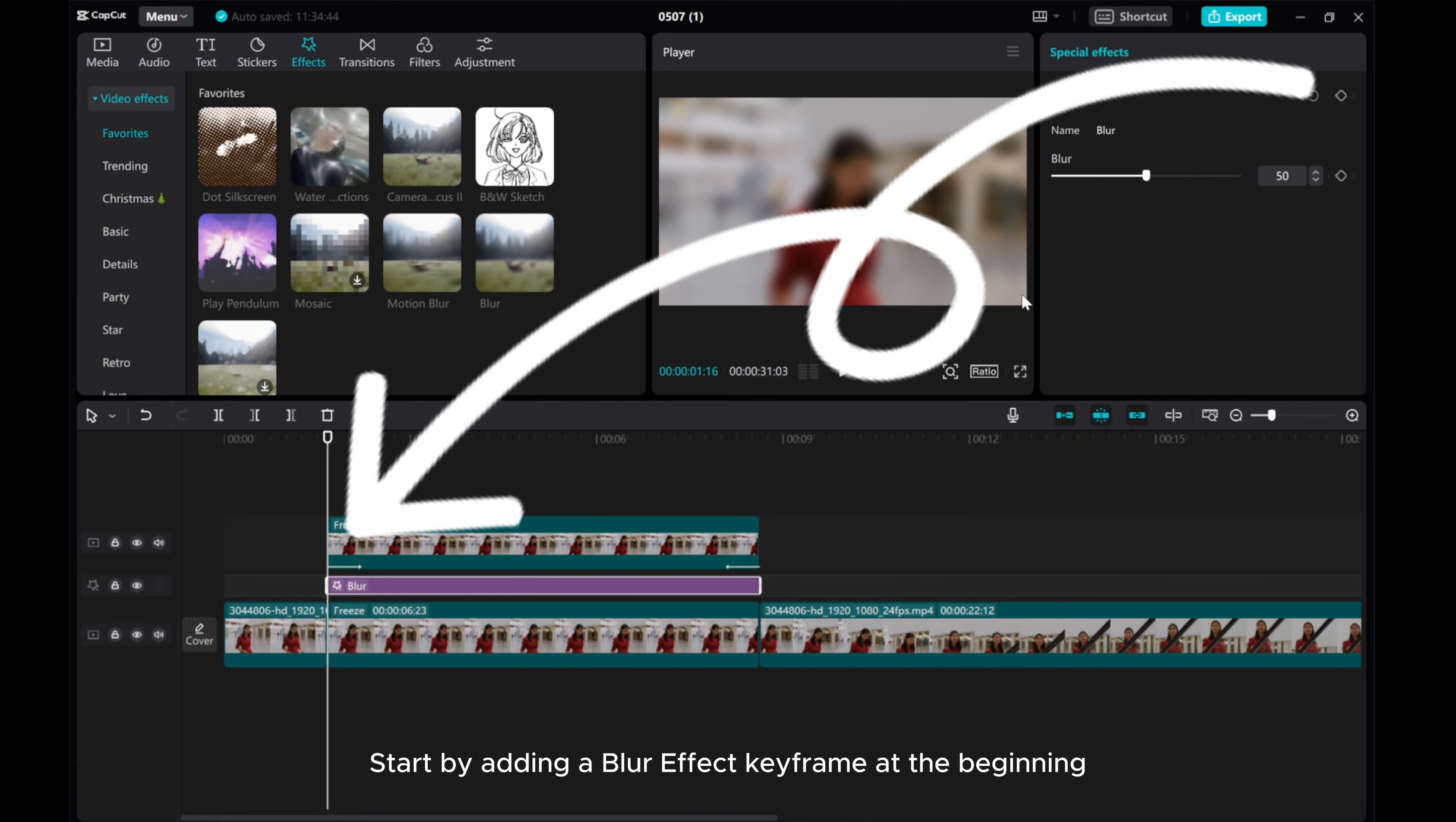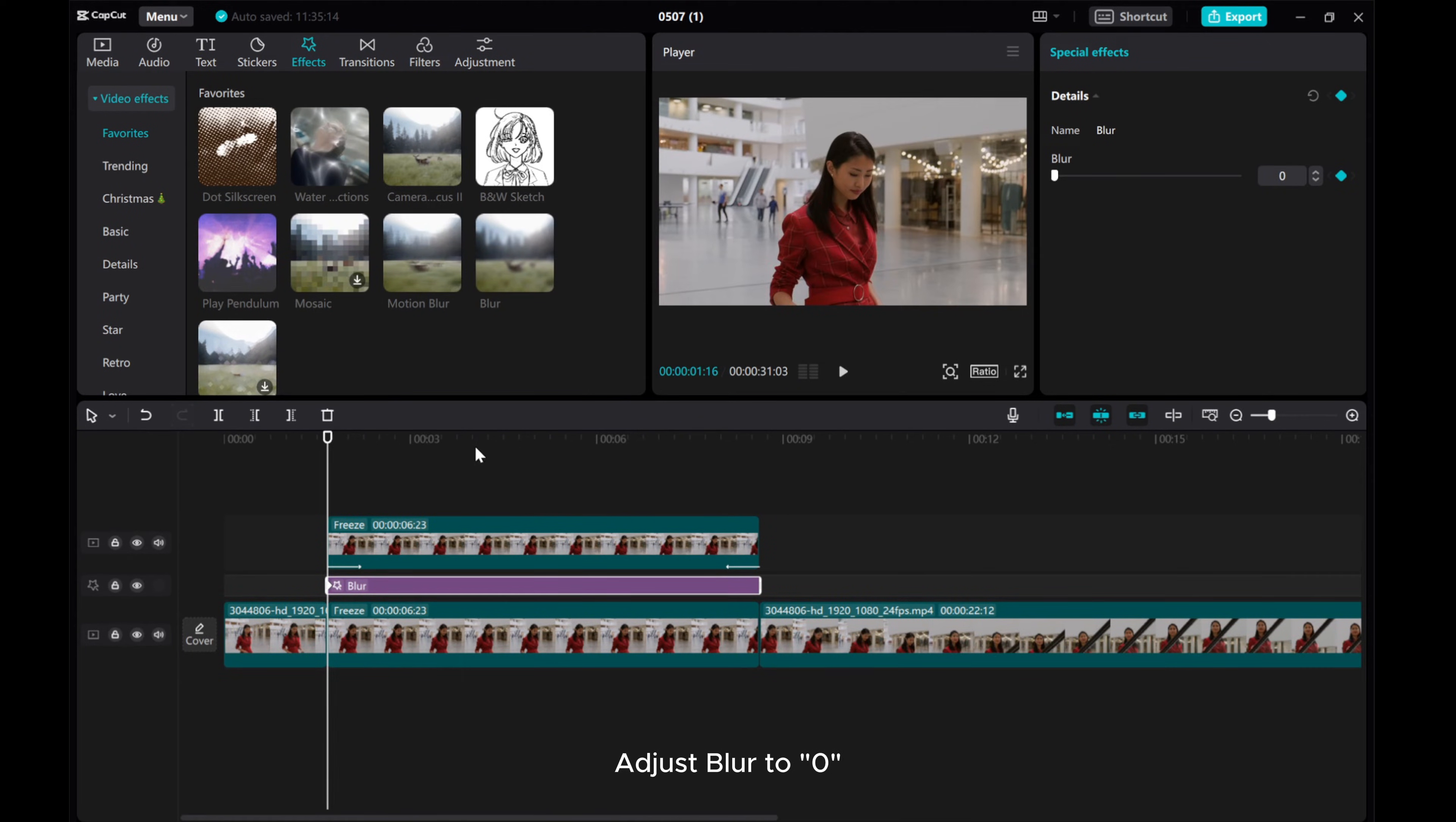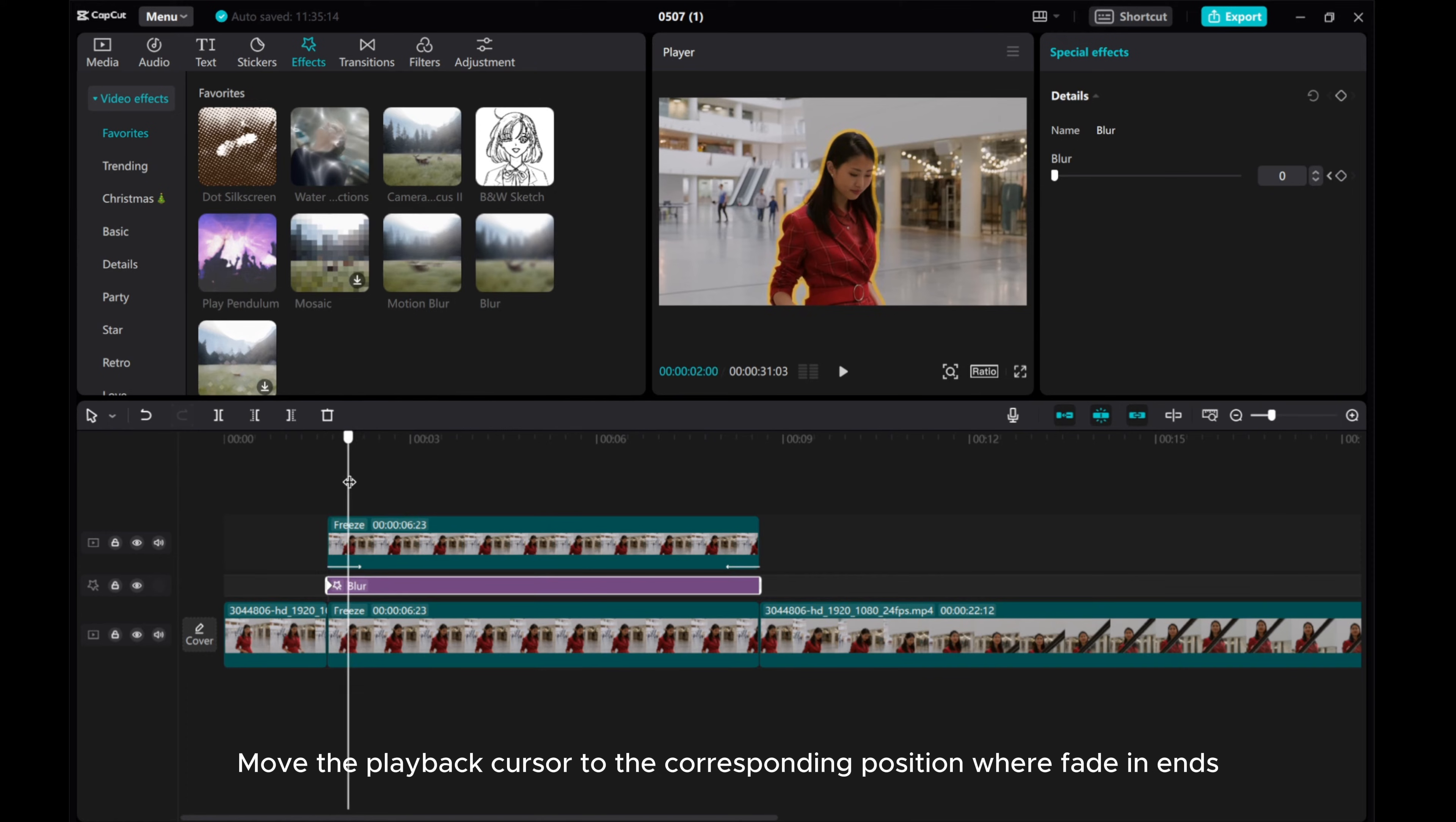Start by adding a blur effect keyframe at the beginning and adjust blur to 0.